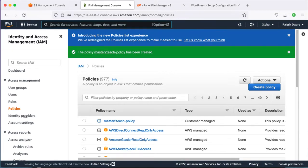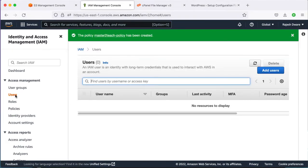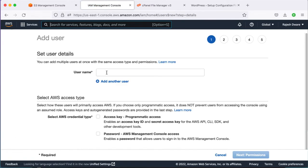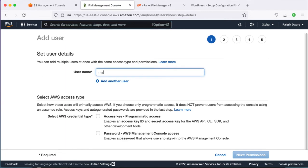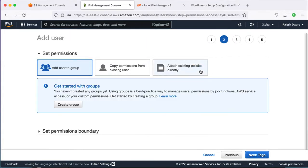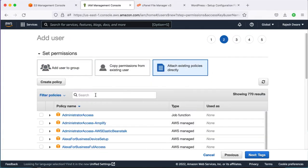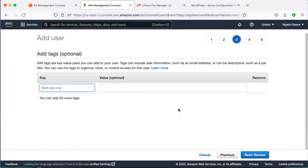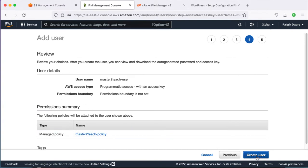Navigate to the Users section and click the Add User button to add a new user who can access our S3 bucket. Provide an appropriate name. In Select Access Type, check Programmatic Access. For permissions, select Attach Existing Policies Directly and search for the policy you just created. Select it, skip tags, review, and create the user.